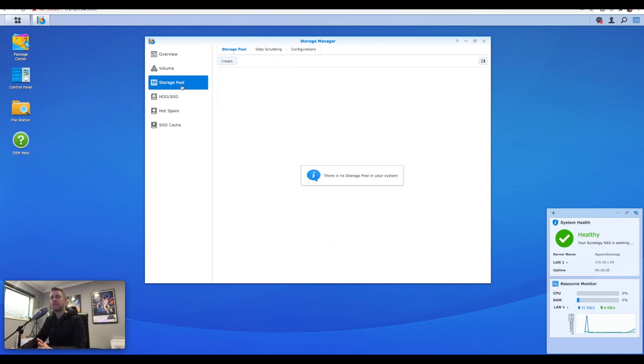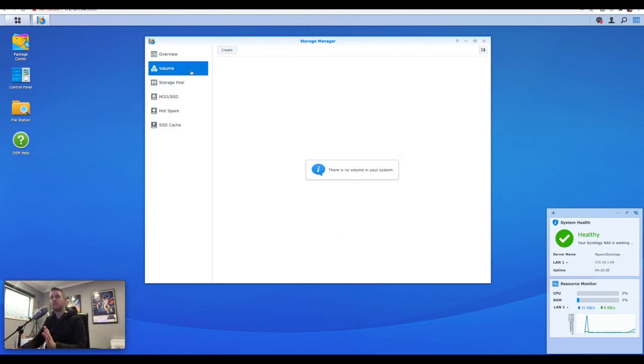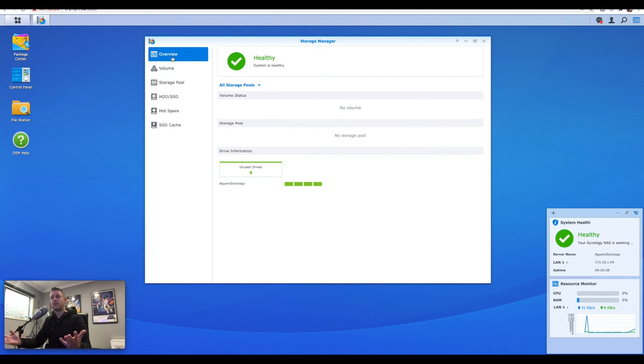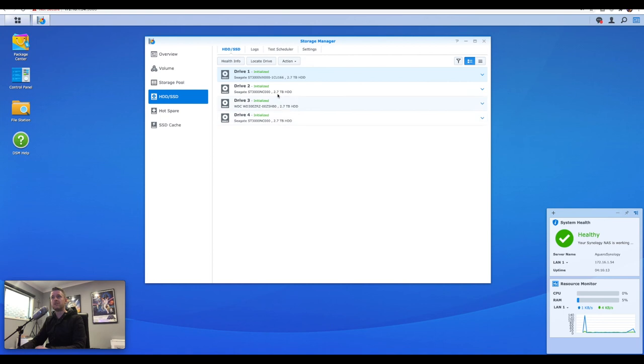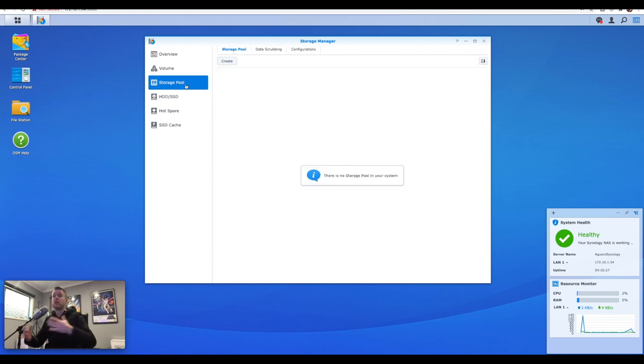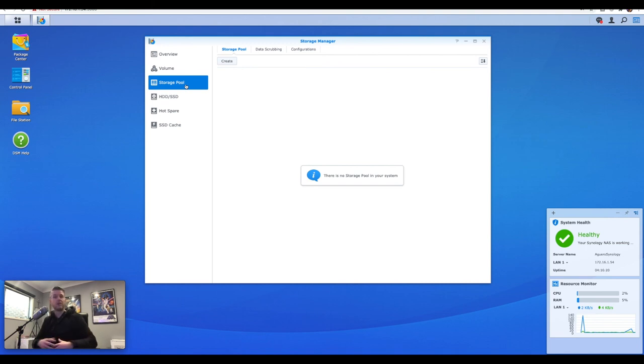So by deleting the storage pool, we've also deleted the volume, and now the NAS is really empty with four disks that are unused. So here are our four disks. They're initialized. They're ready to be used, and from here, I can really go and create new storage pools, new volumes, do whatever I want,